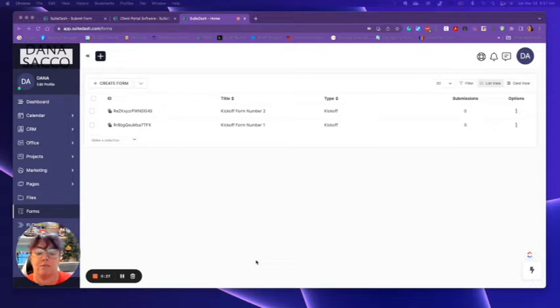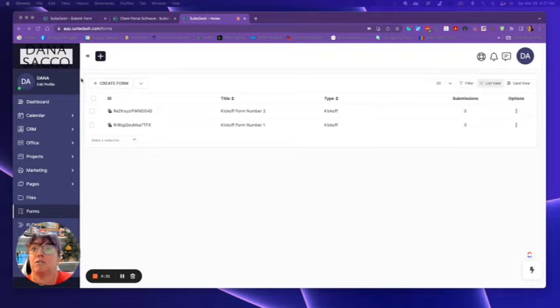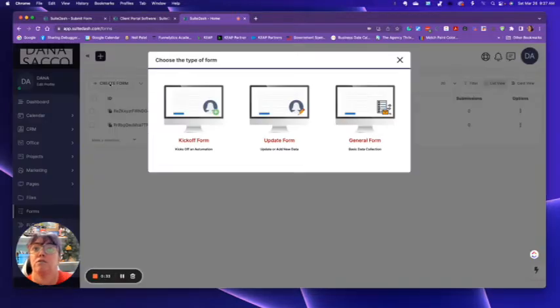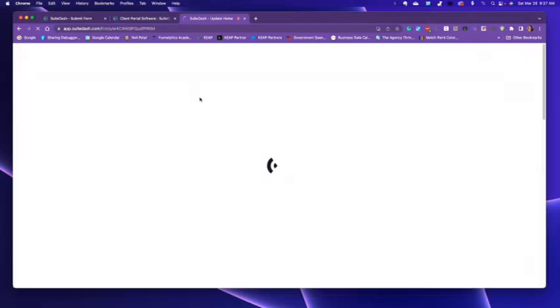So if say, for example, we're going to go ahead and build one, we're going to create a new form. It's going to kick off a form. It's just going to be a kickoff form.